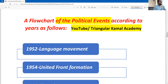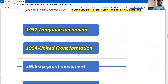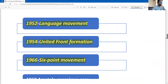A blue chart of the political events according to the year is as follows. First: 1952 — Language Movement. Next: 1954 — United Front elections. Then: 1966 — the Six Point Movement, which was a six-point demand. This is number three.